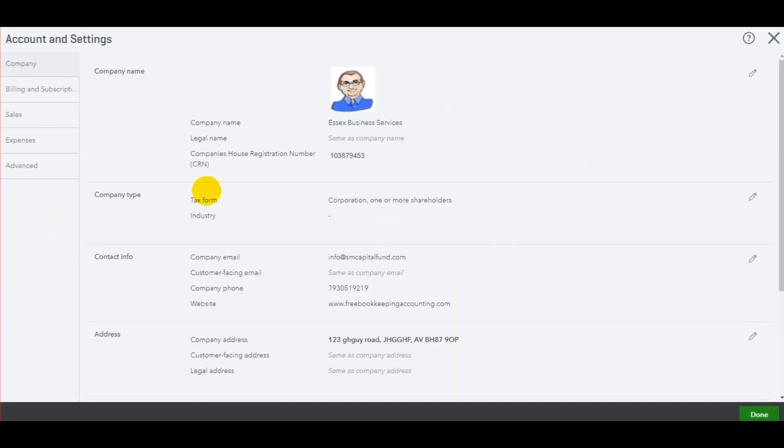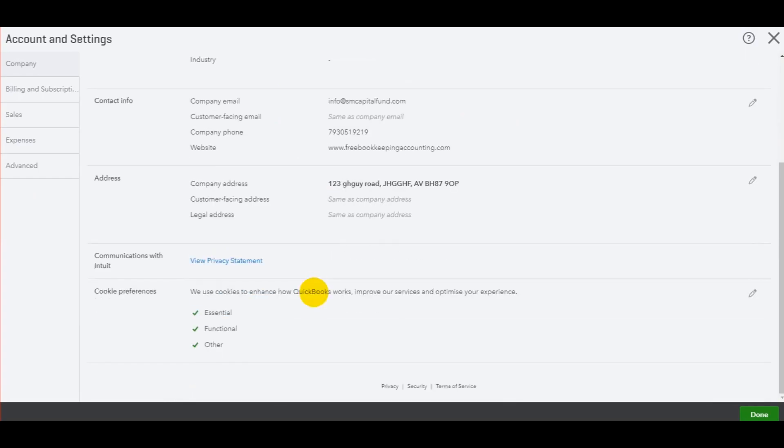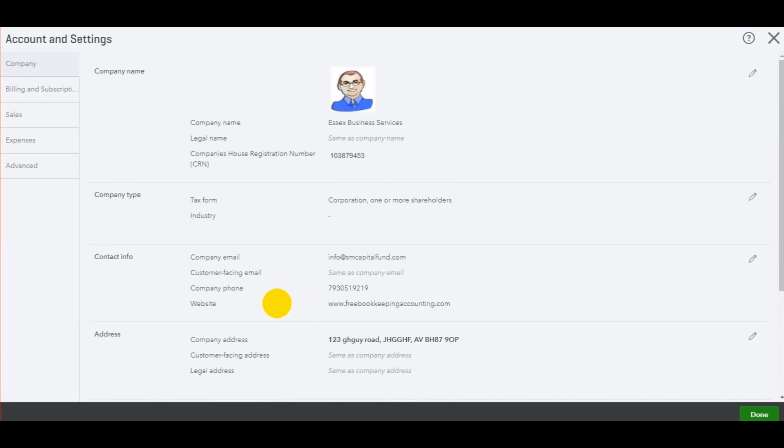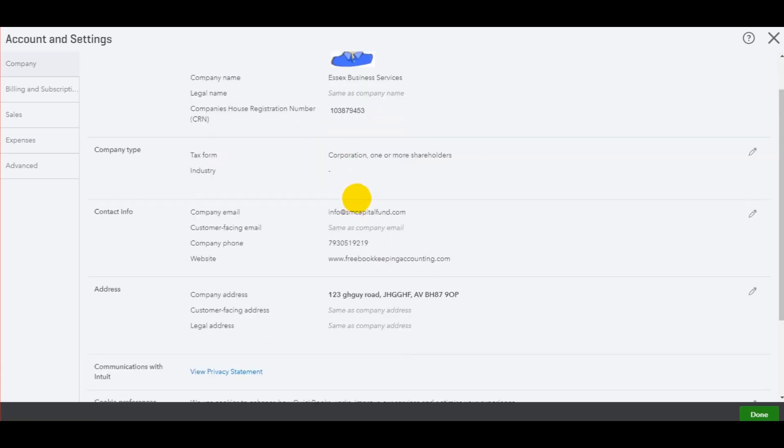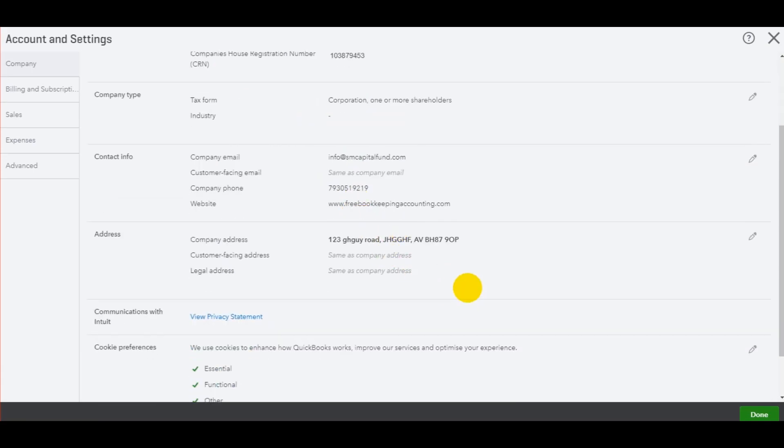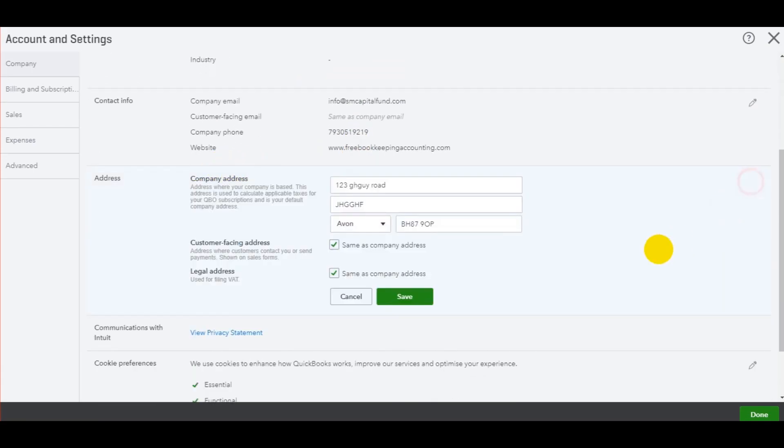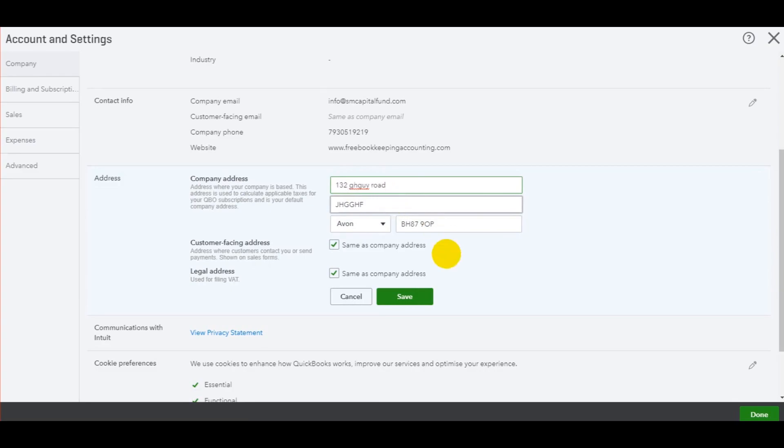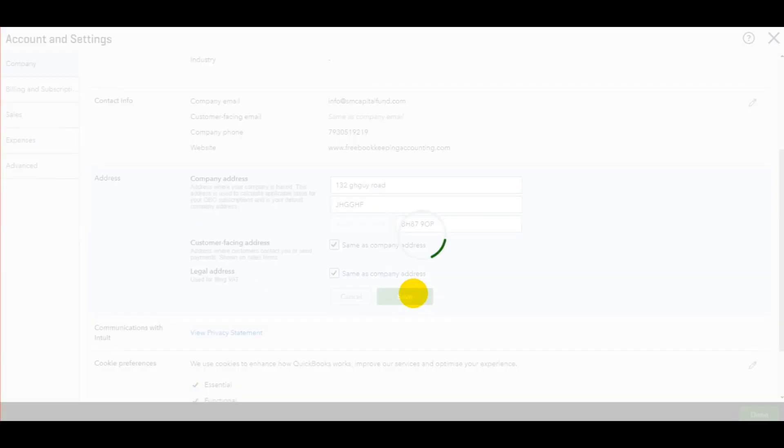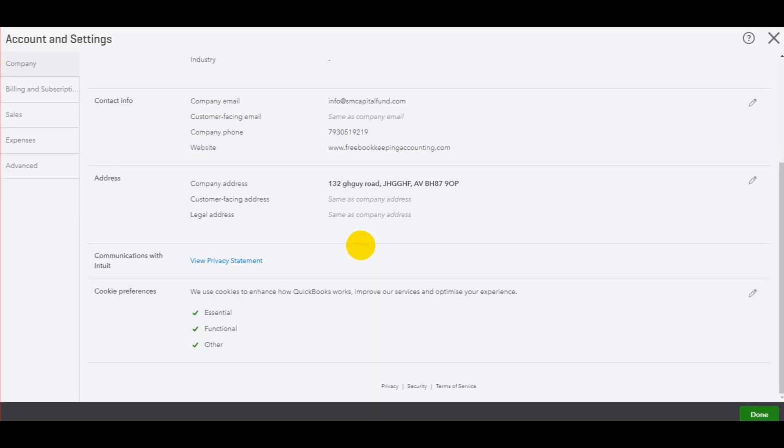You'll then be taken to this page or a very similar page. All you then need to do is choose the box that you wish to edit, like company address. Let's click on the box. We can then put a new address. This is all made up information. Let's just say we moved from 123 to 132. Click save. That will then be saved on QuickBooks.